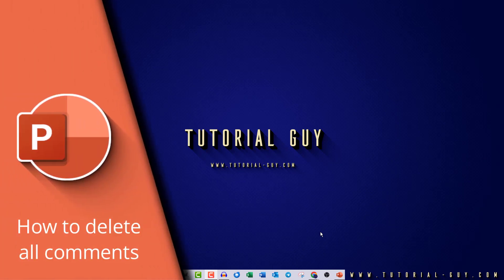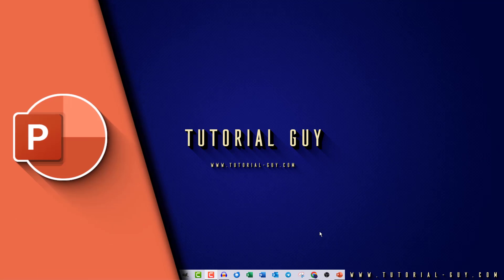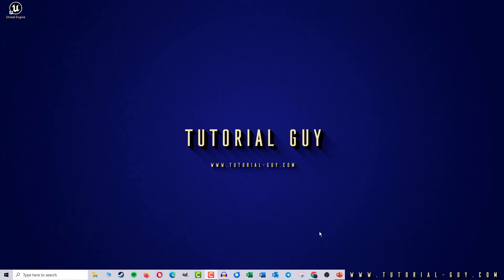Hello everyone and welcome to a quick PowerPoint tutorial. In today's video I want to show you how to delete all comments in PowerPoint at once. This is actually quite simple.